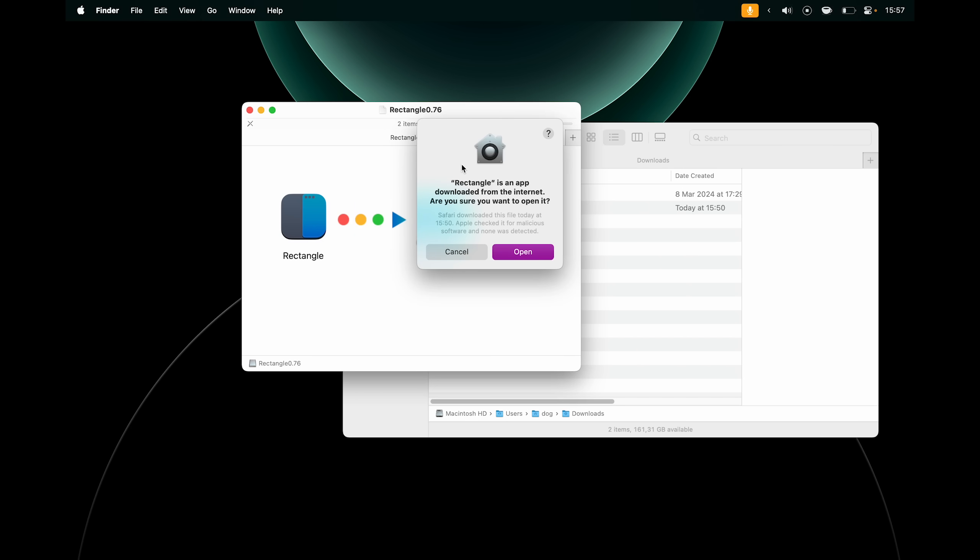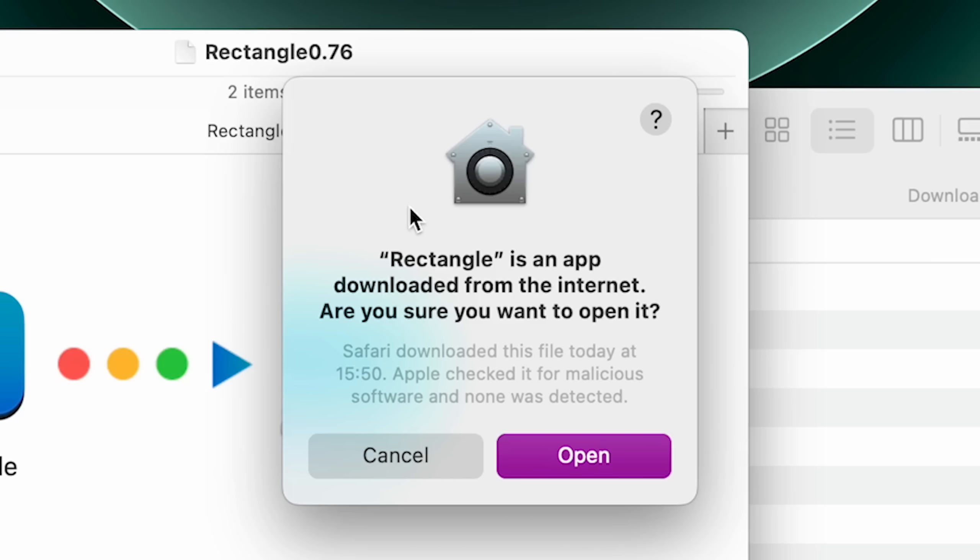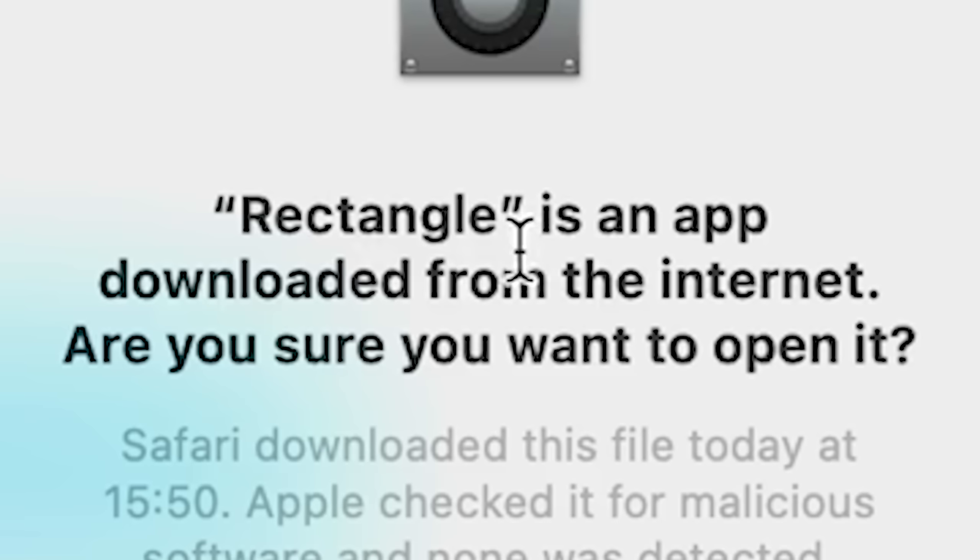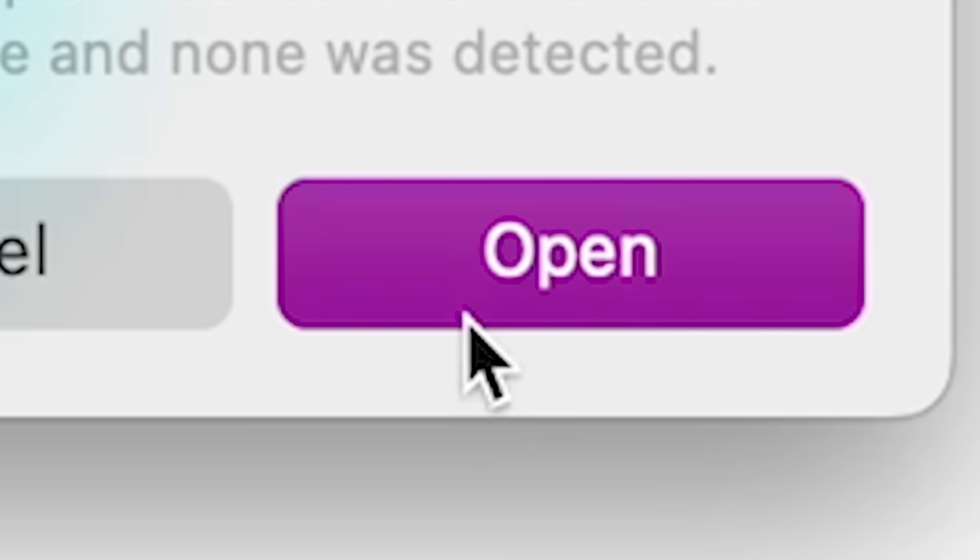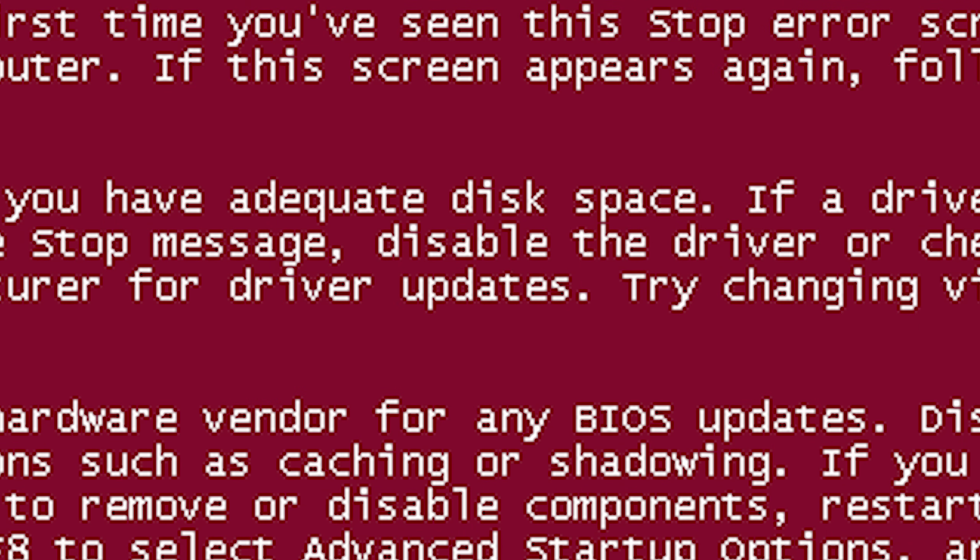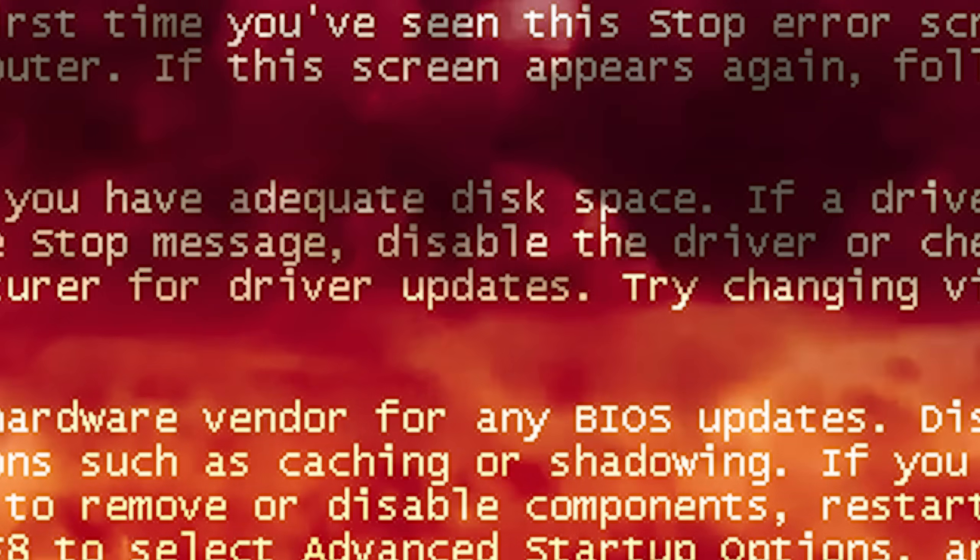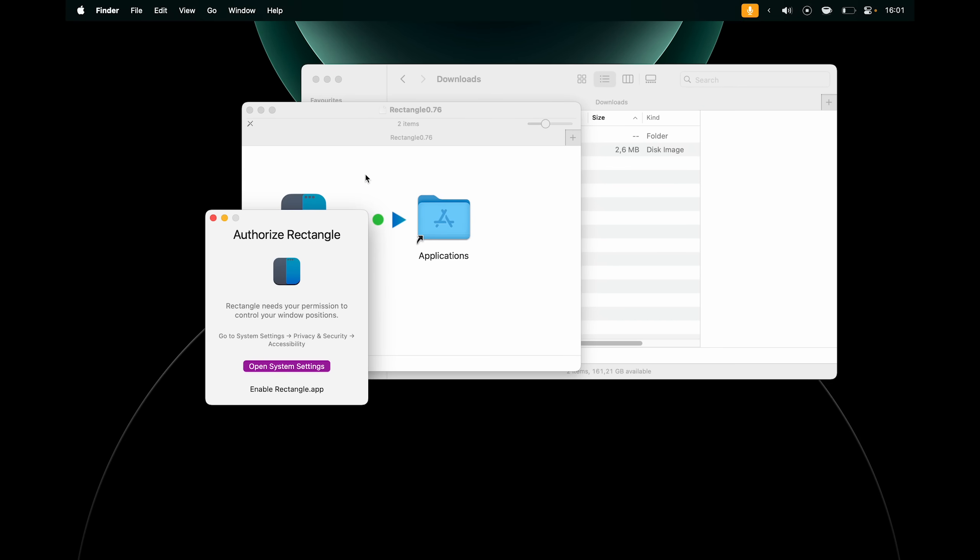I can click on it to open. Now since we yoinked it from the World Wide Web, macOS doesn't trust the app. It says it's downloaded from the internet. Are you sure you want to open it? We trust this app, so let's say open.